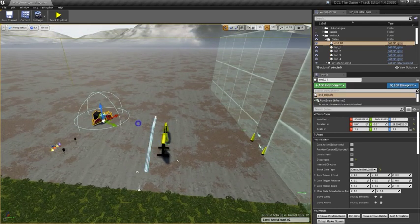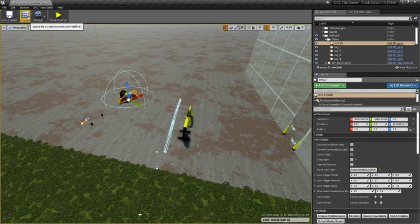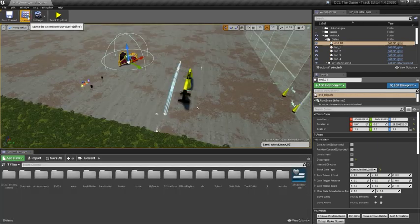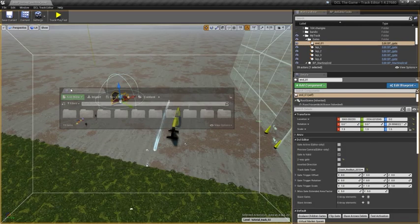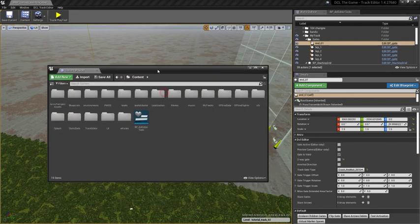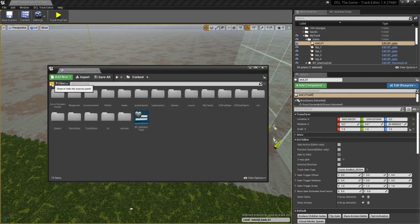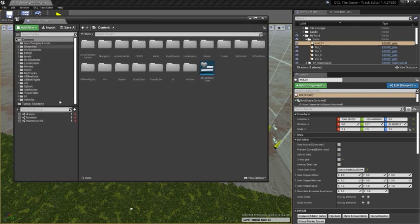I can also use the Content Browser over here. I will float this window because I like it better and show this panel here.